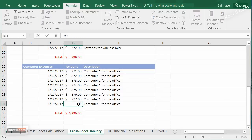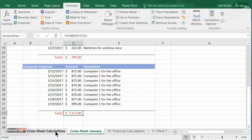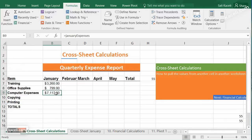Now if we change one of those values, as the total changes, notice that the total here will change as well. This is a great way to call references across worksheets within your workbook and populate data for a summary or various calculations. We covered two methods: manually pulling values, and defining a name for those references.